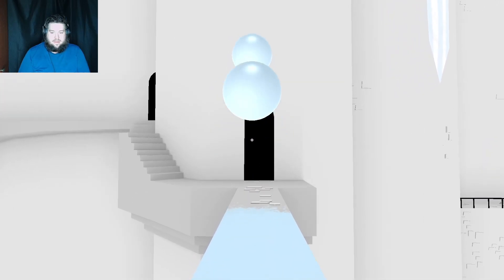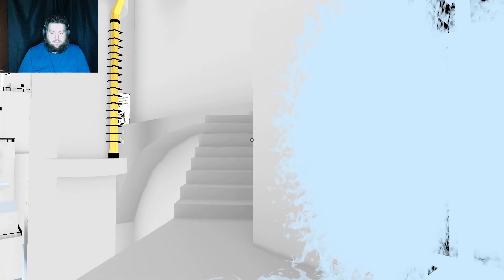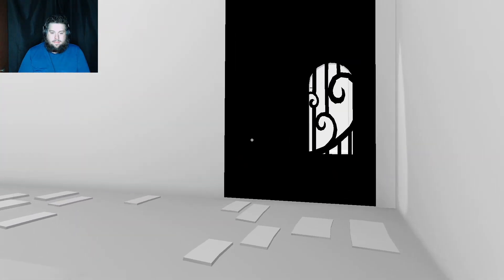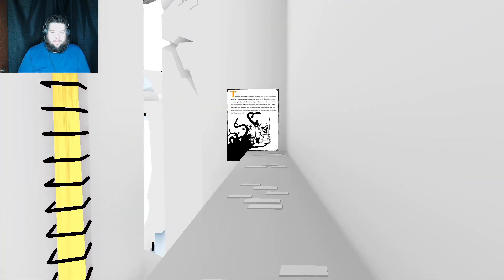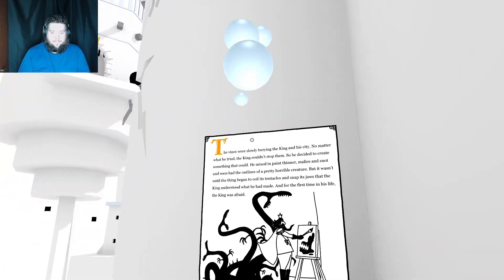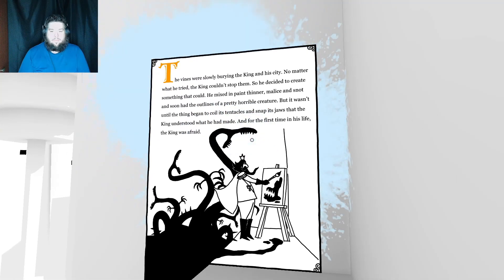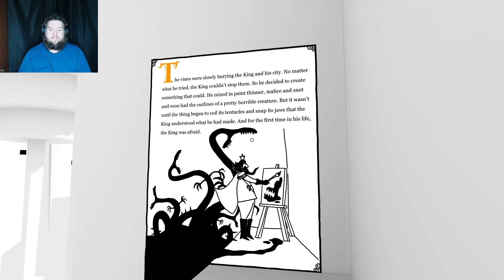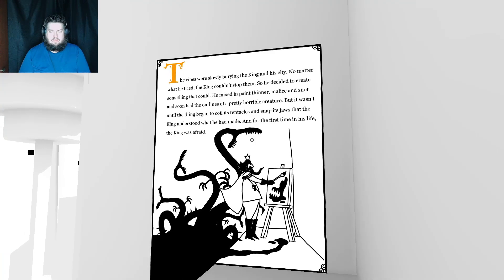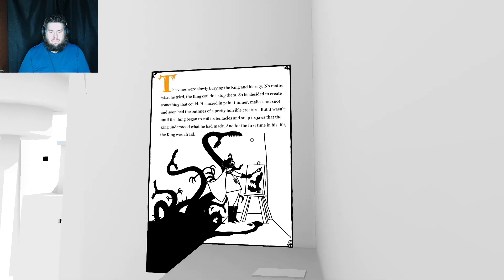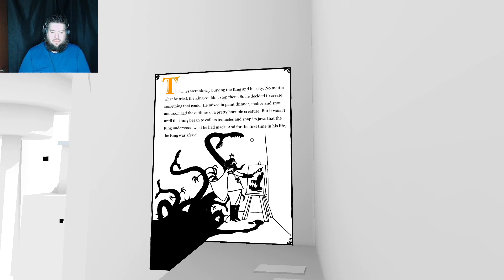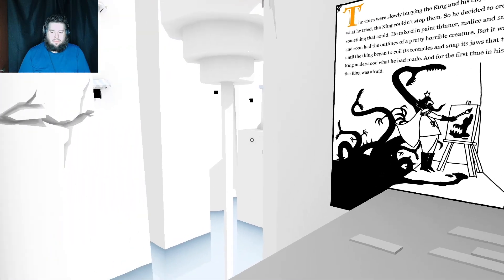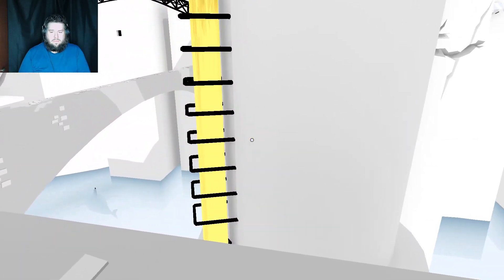The next part of the story doesn't look that good. The vines were slowly burying the king and his city. No matter what he tried, the king couldn't stop them. So he decided to create something that could. He mixed in paint thinner, malice and snot and soon had the outlines of a pretty horrible creature. But it wasn't until the thing began to coil its tentacles and snap its jaws that the king understood what he had made. And for the first time in his life, the king was afraid.